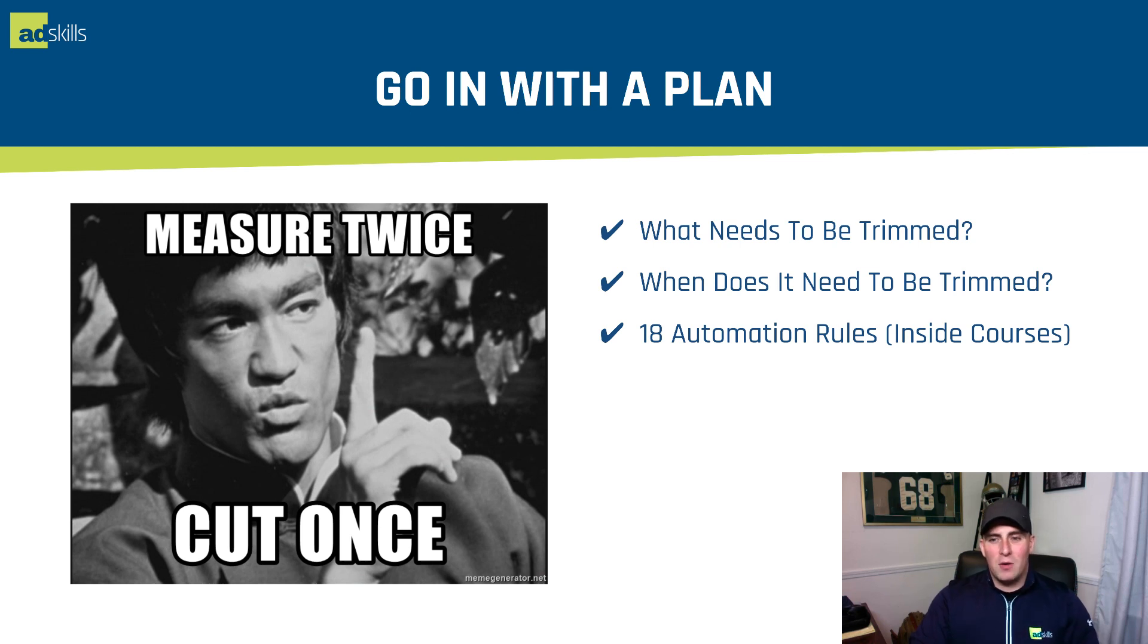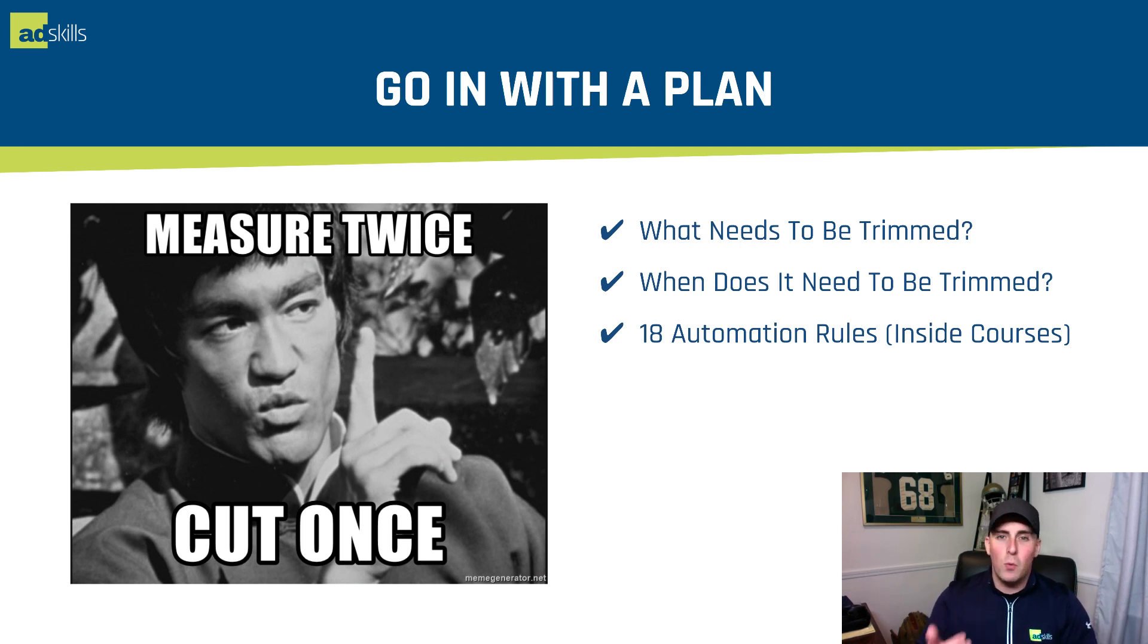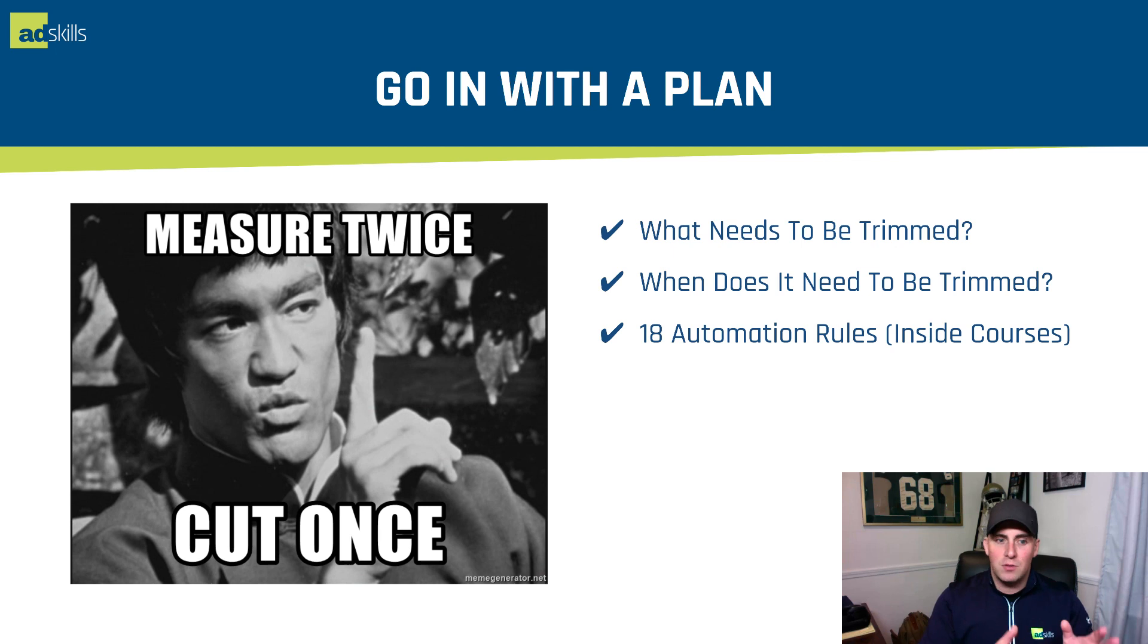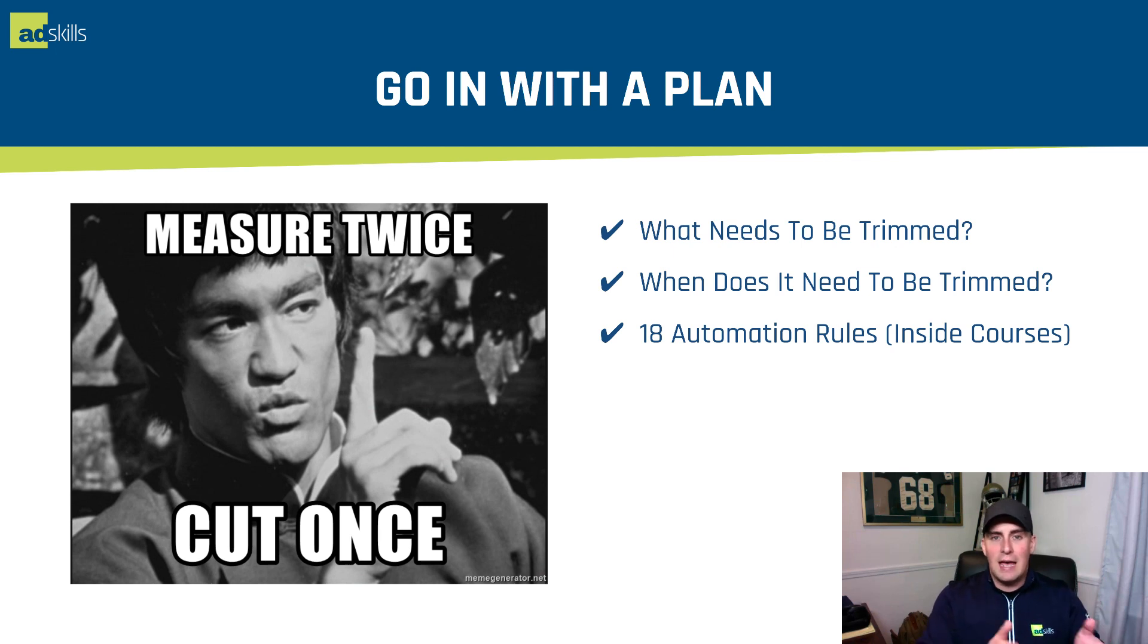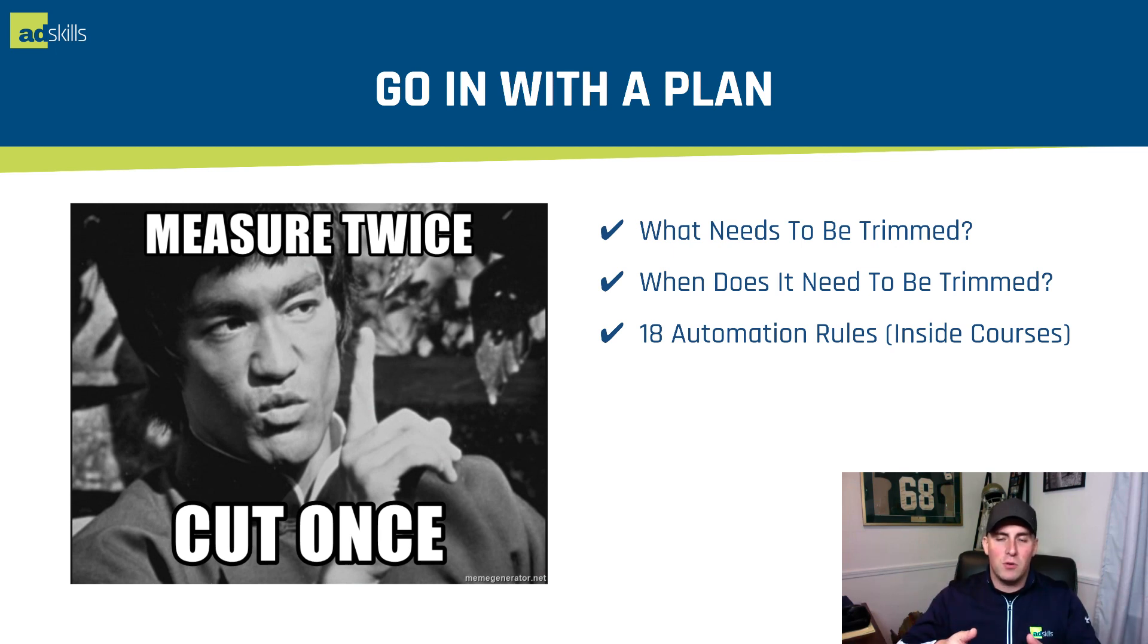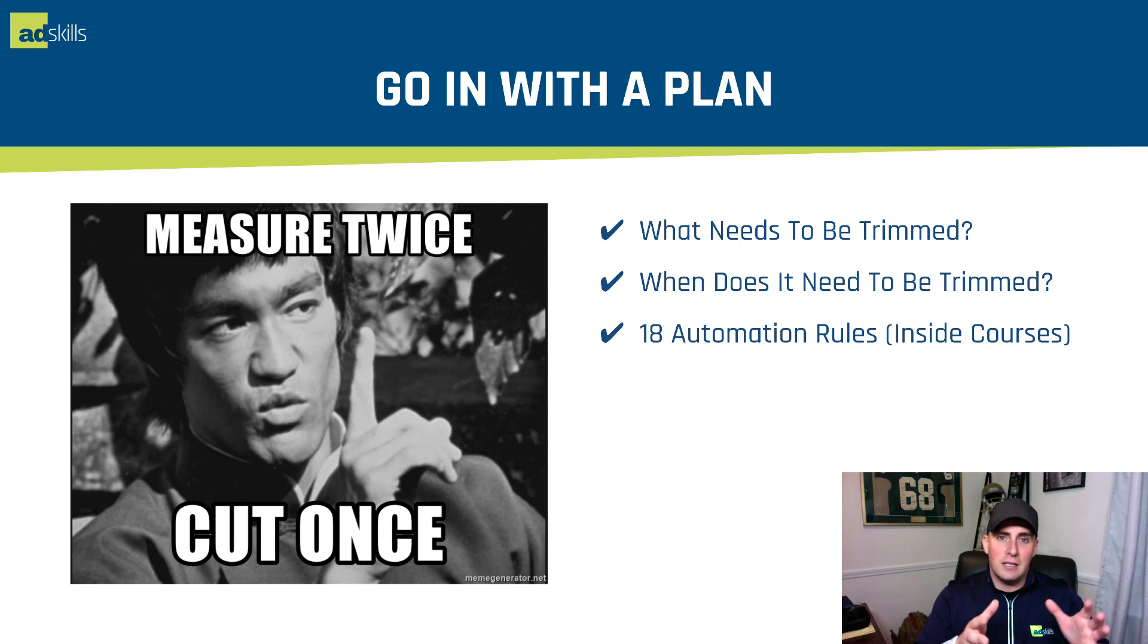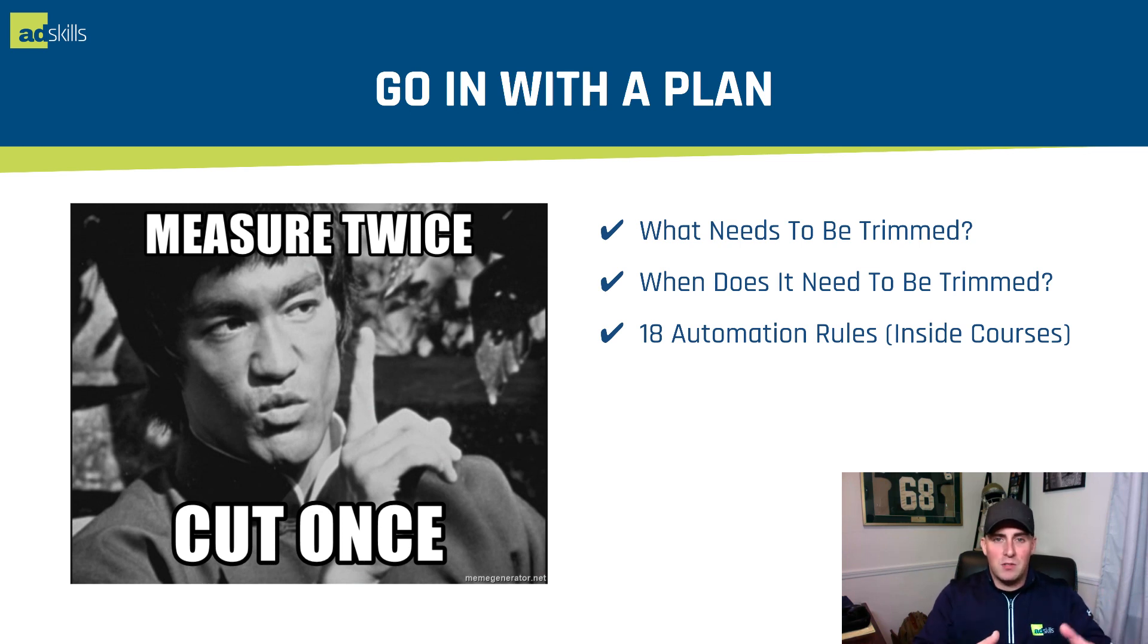Number two, you're going to go in with a plan. Once your tracking is together, you have to figure out what needs to be trimmed and when does it need to be trimmed. Inside of our Google courses, I've put 18 automation rules that I start with, nine of them. So these are like day zero rules, and then rules for ongoing management. So you can go through and check out those inside of the courses. That's really our game plan when we go through and we set up our stuff to begin with, is understanding here's the rules we want to manage these campaigns with.